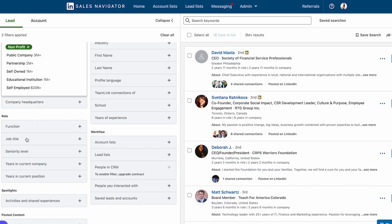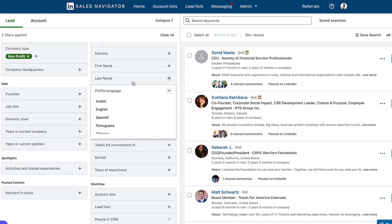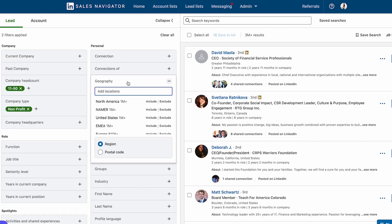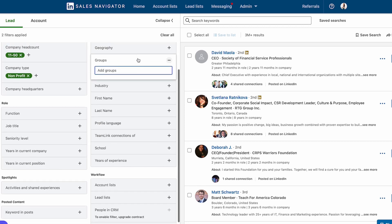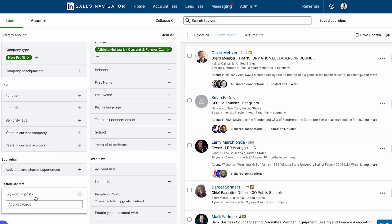I can narrow down by role, function, job title, how long they've been at their current company, or how many years in their current position. Maybe you're looking for expats — you can filter by profile language and location. I can filter by what groups they belong to, and I can also search keywords that they might have in their profile or in a post they shared.